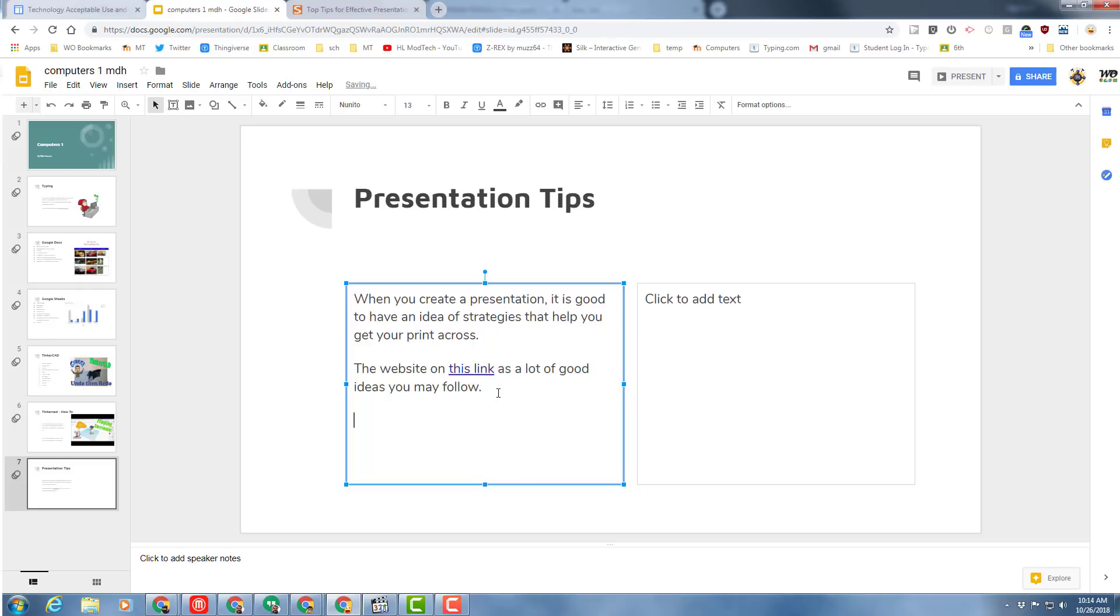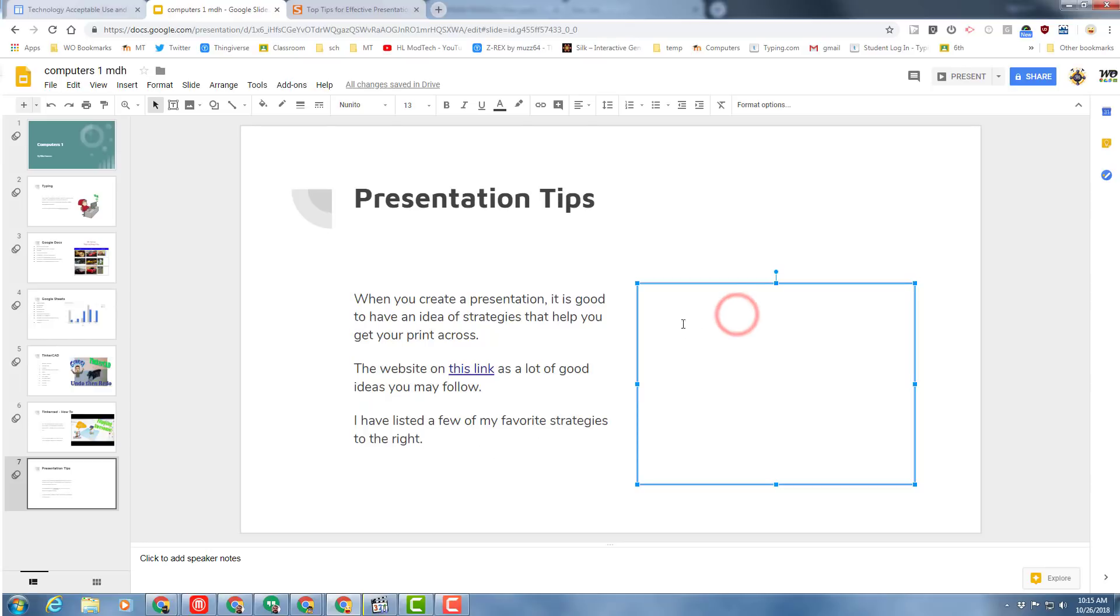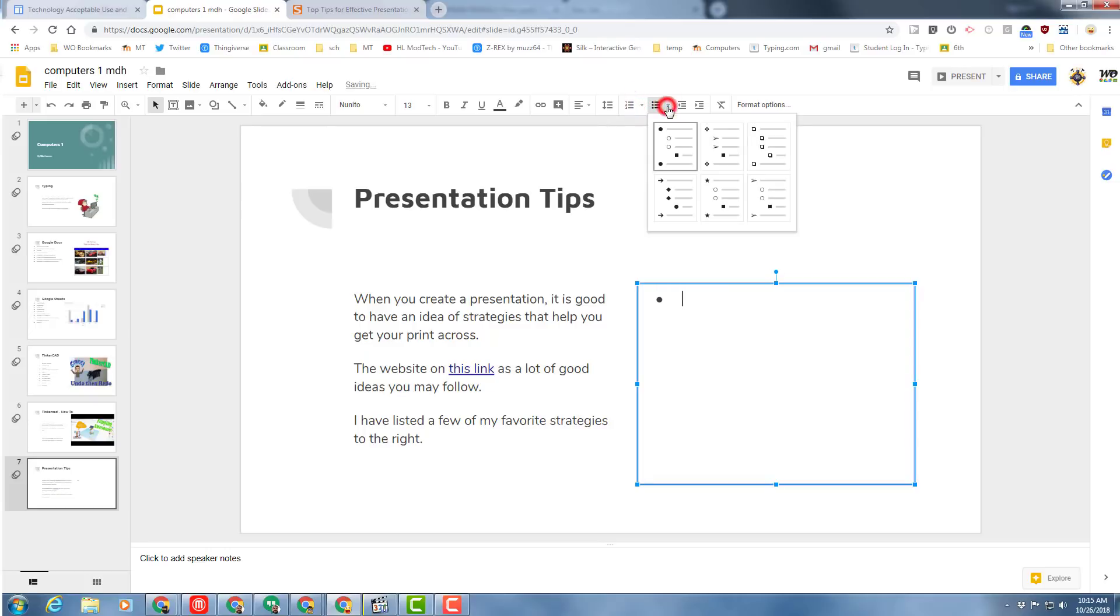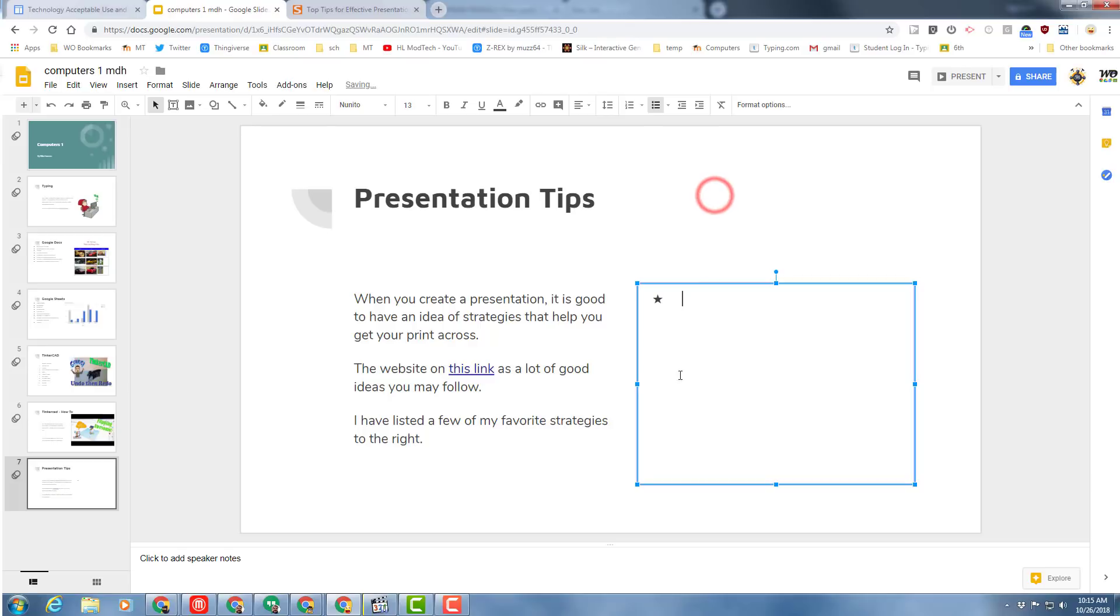Press enter below that and write this sentence: I have listed a few of my favorite strategies to the right. And then in this box I want you to make a bulleted list. Once again, I'm going to show you that you can do the fancy bullets if you want, so I'm going to do stars because these are my favorites.